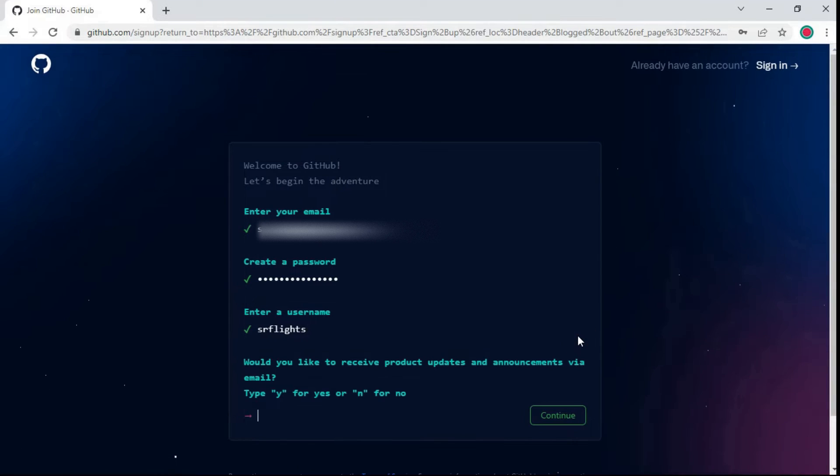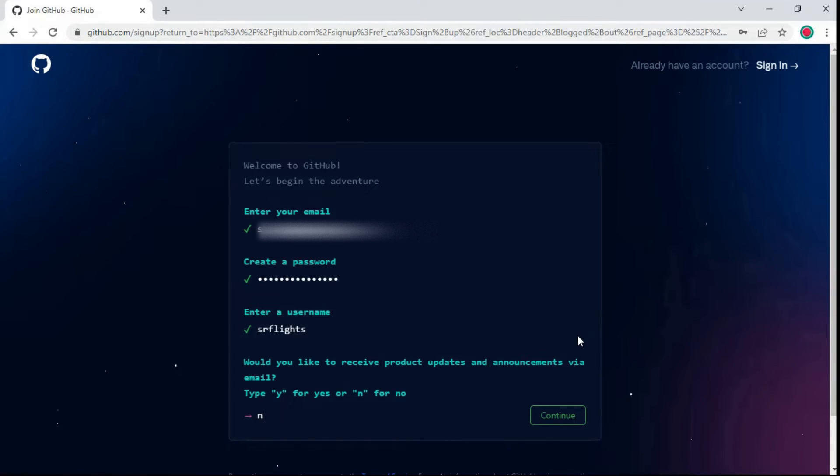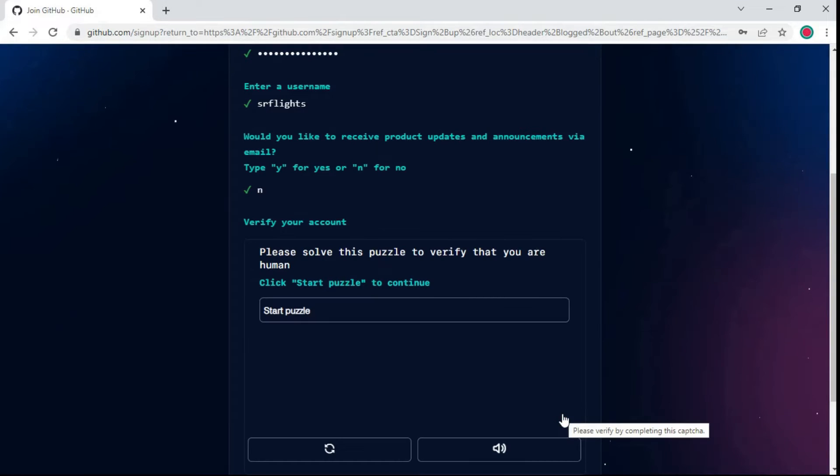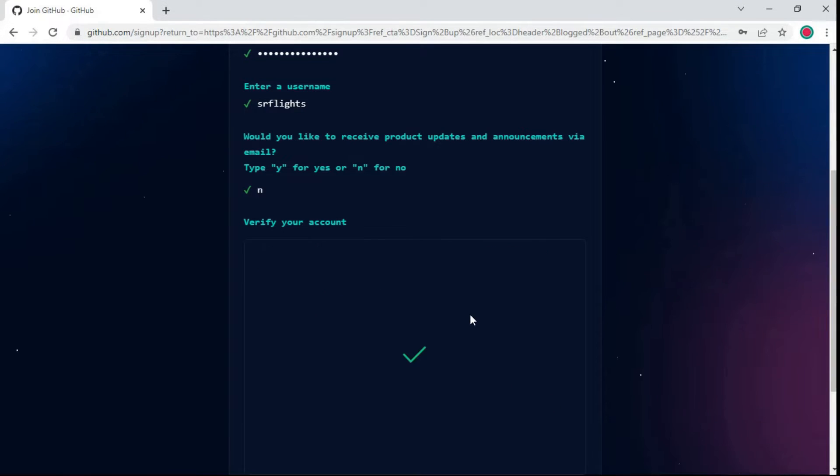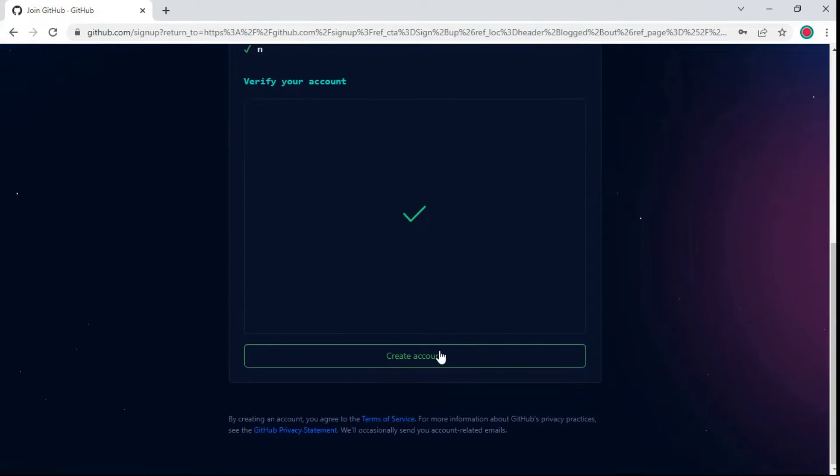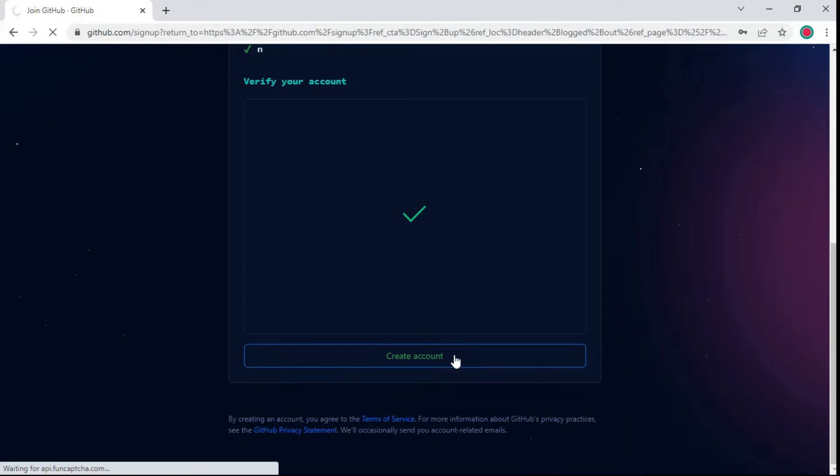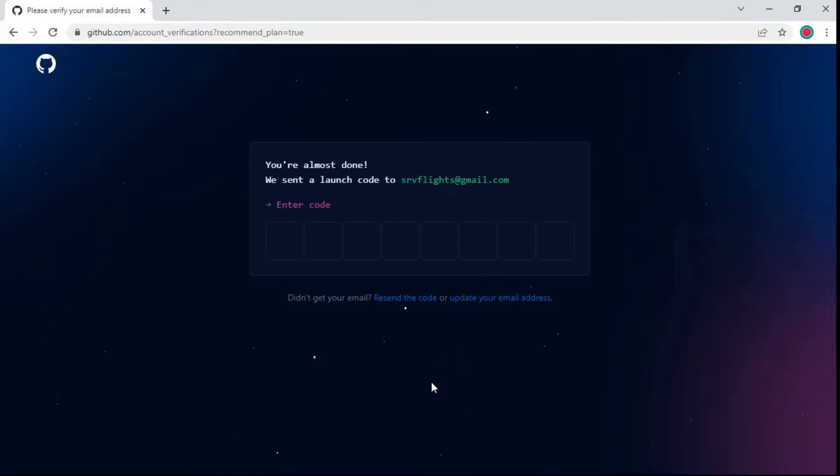Would you like to receive product updates and announcements via email? Choose your option and click continue. Click on create account. You have received a verification code via email. Enter the launch code.